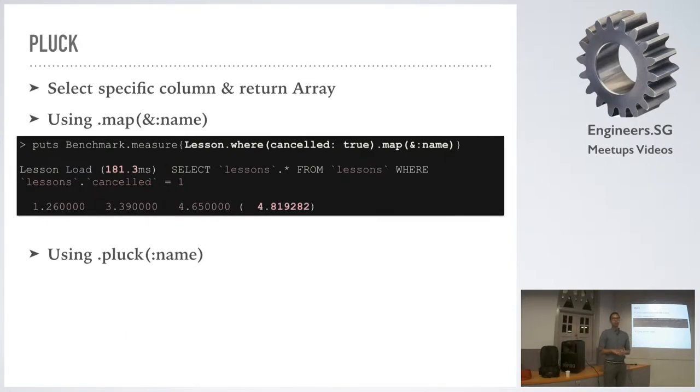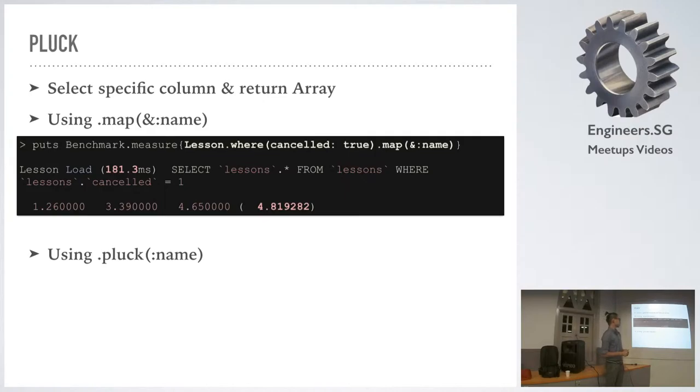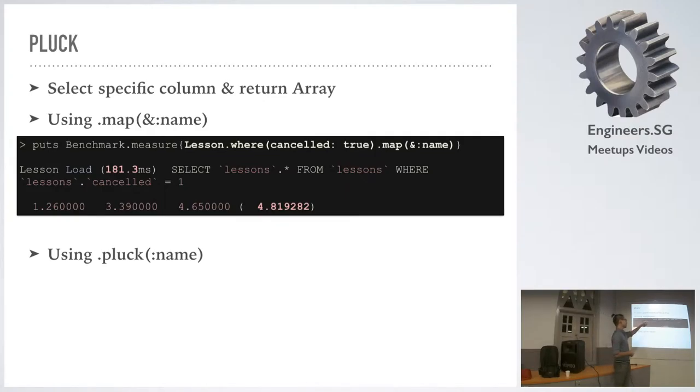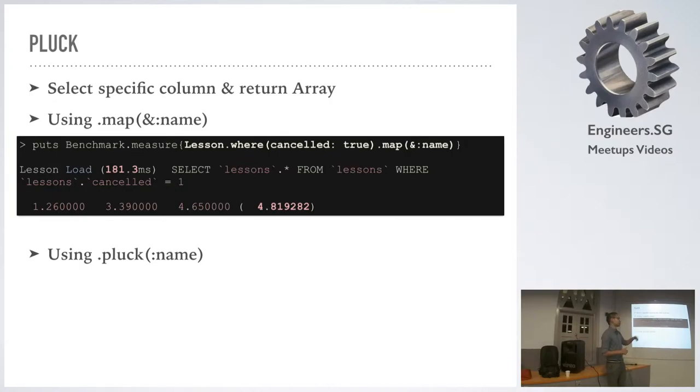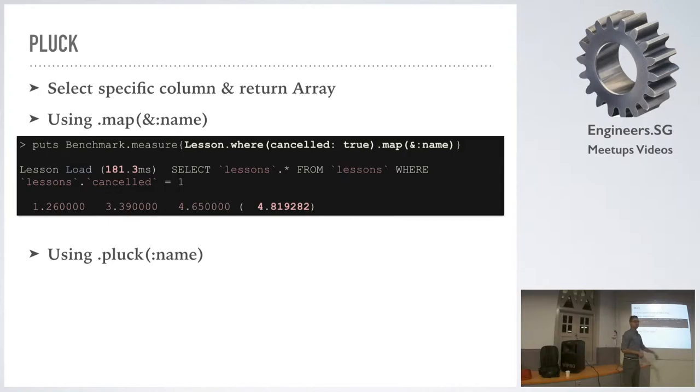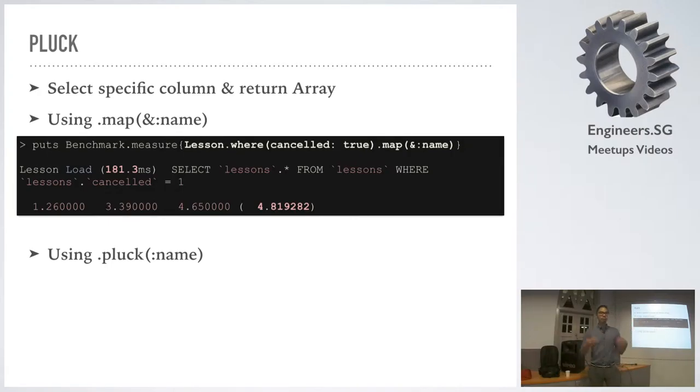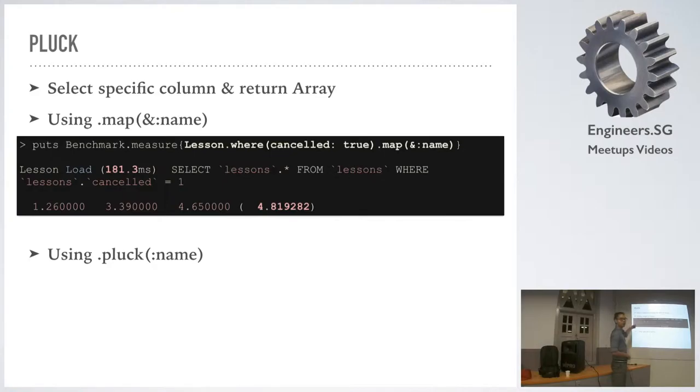So Pluck. I know some of you guys have seen this one. Pluck is really cool because traditionally a lot of people will do something like lesson.where(cancelled: true).map(&:name), right? I want the name of all the cancelled lessons. Right now this takes somewhere around 4.8 seconds, which is a pretty long time. Ruby goes in, instantiates and loads every single one of the lesson objects, and then we pull out the names.